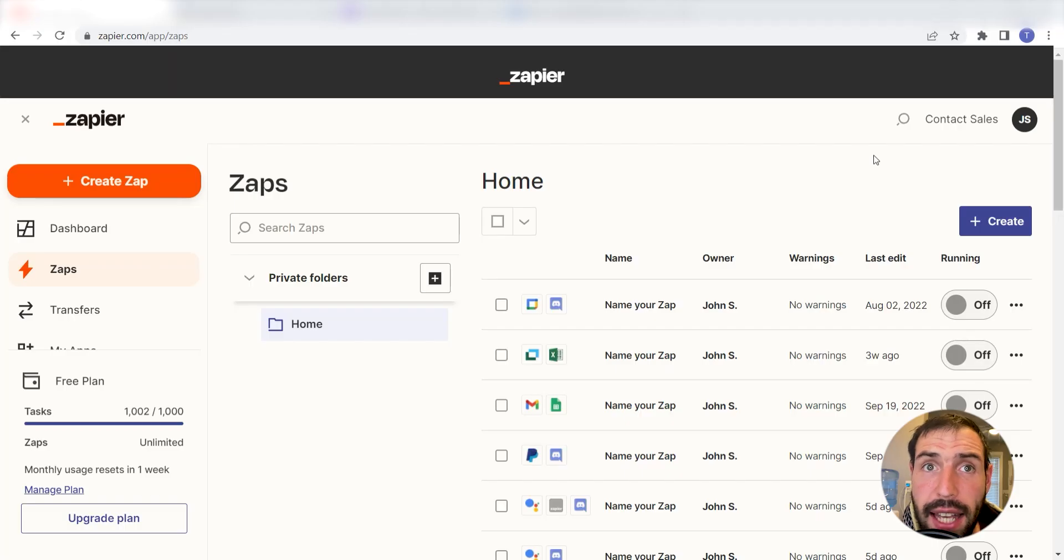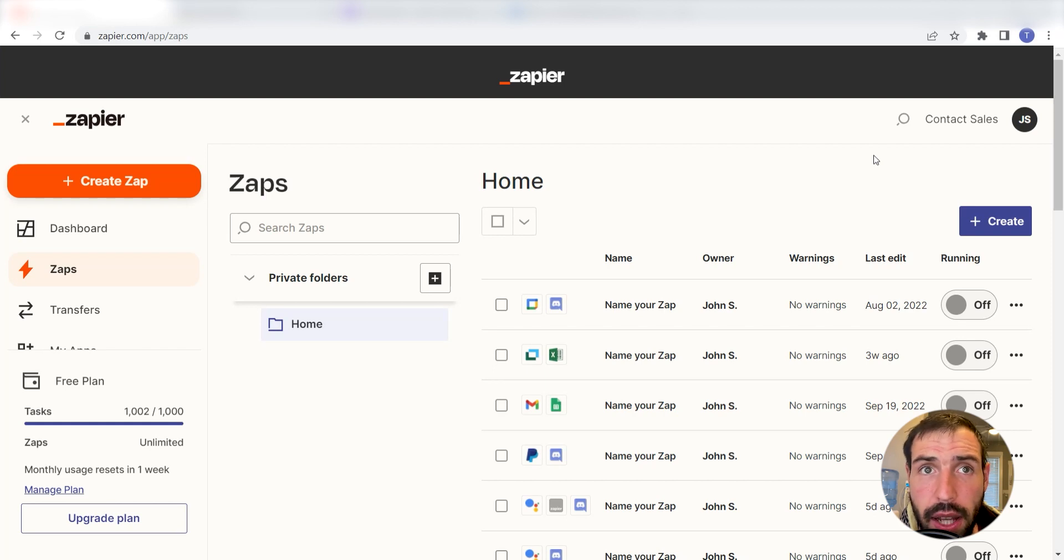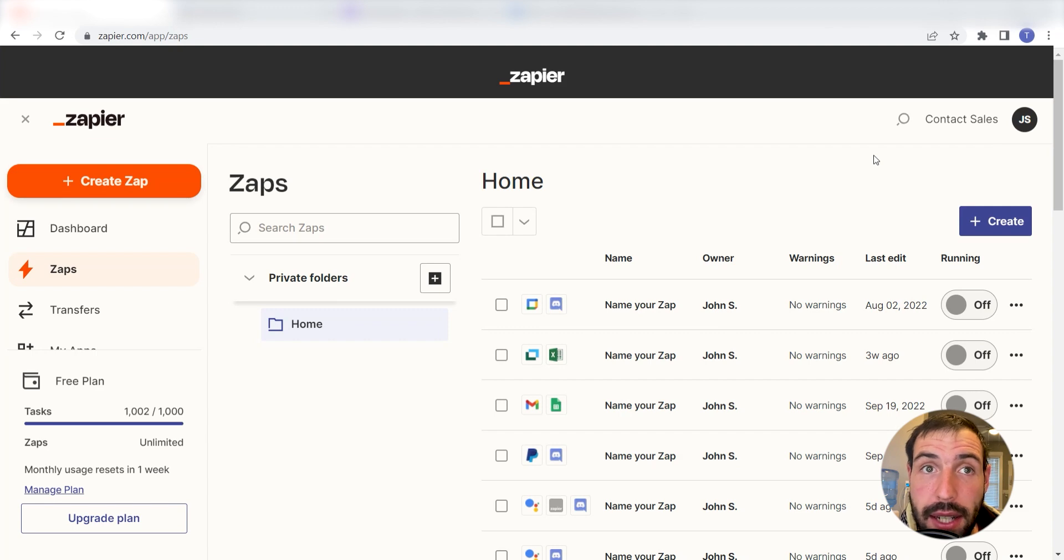What I want to do today is connect our Slack and Discord apps so that whenever we post on our selected Slack channel, a message will automatically be sent out into our selected Discord channel as well.